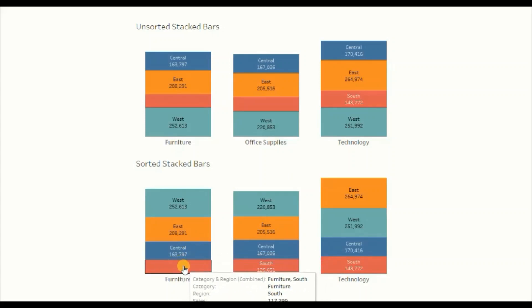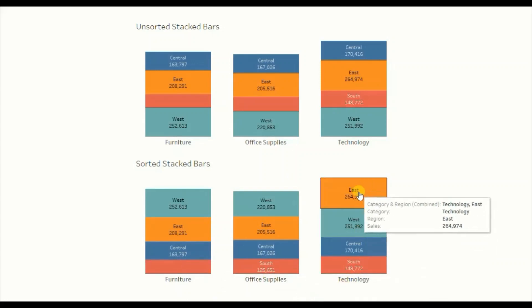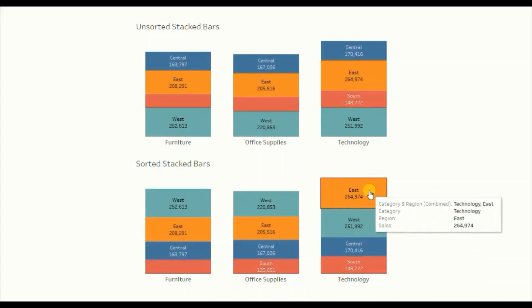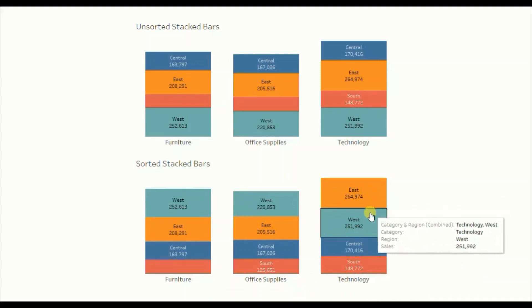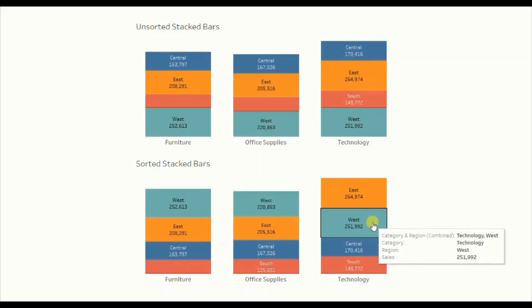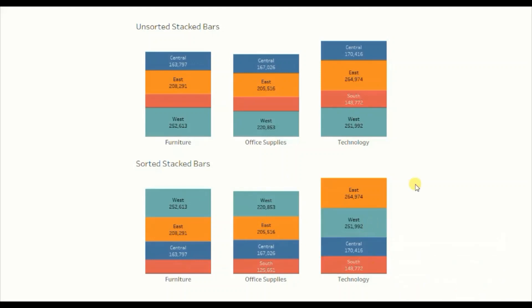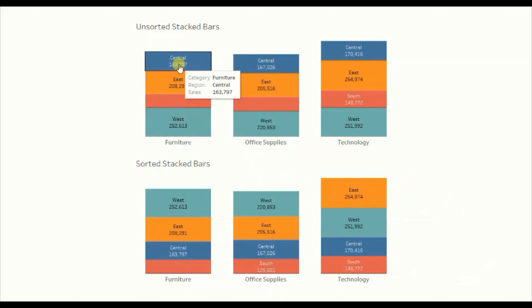And the minimum sales were done in the south region. In case of technology category, the highest sales were done in the east region, and the west region was the region with the second highest sales, and so on. Now let's jump to Tableau and see how to sort these stacked region bars according to sales.